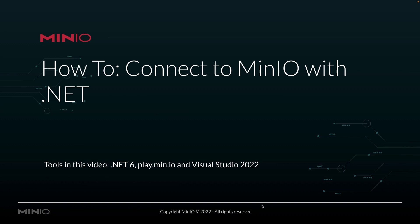We're going to be connecting out to play.min.io, which is our online sandbox where anybody can log in and work with the MinIO platform. And we're going to be working with all of this inside of Visual Studio 2022. I'm actually using Visual Studio 2022 for Mac, so you can use this on whatever platform you happen to want. Let's take a look at the example code.